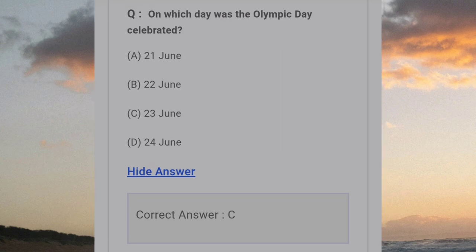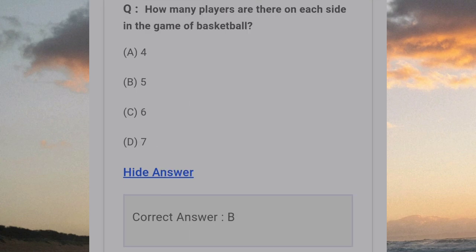On which day is Olympic Day celebrated? Answer C: 23 June. How many players are there on each side in the game of Basketball? Answer B: 5.